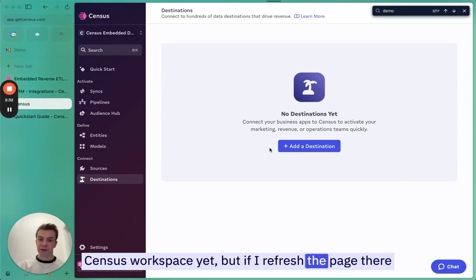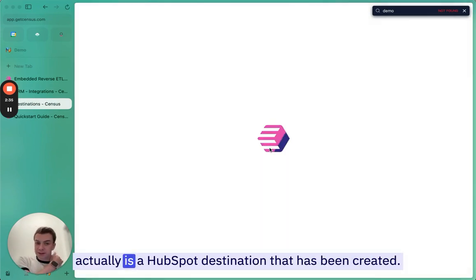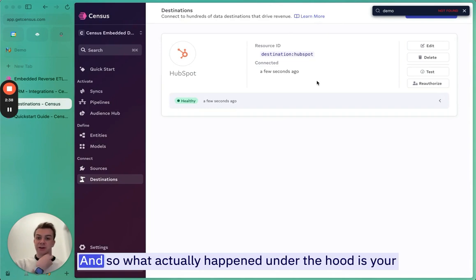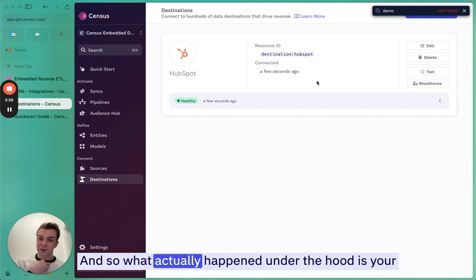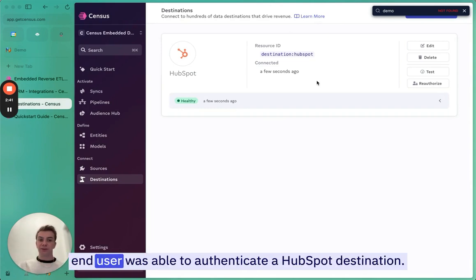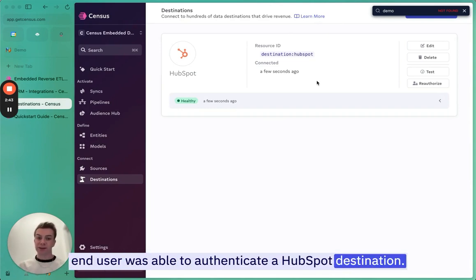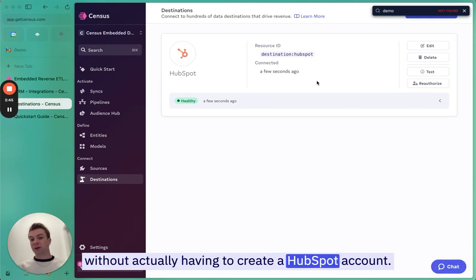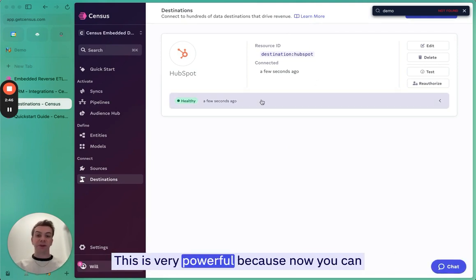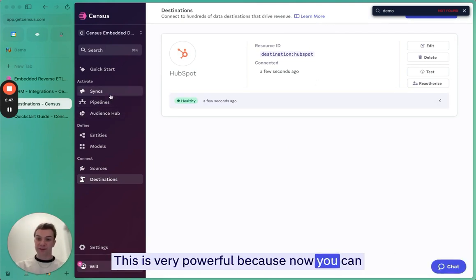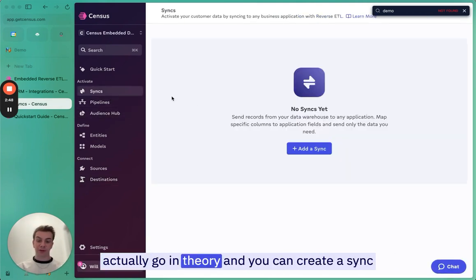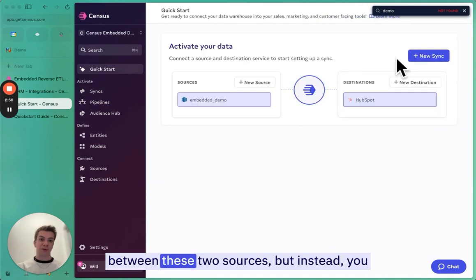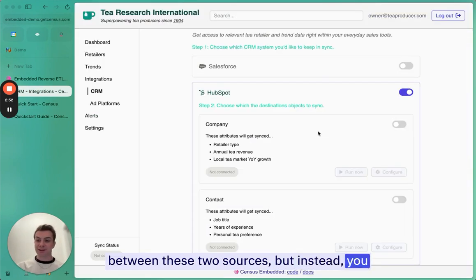What actually happened under the hood is your end user was able to authenticate a HubSpot destination without actually having to create a Census account. This is very powerful because now you can go in theory and create a sync between these two sources. But instead, you can actually do it programmatically via API.